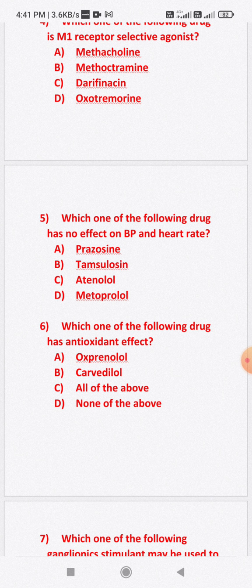Question number six: Which one of the following drugs has antioxidant effect? Option A: oxprenolol. Option B: carvedilol. Option C: all of the above. Option D: none of the above.